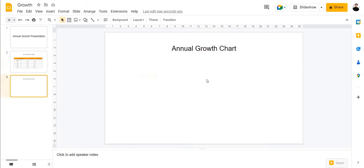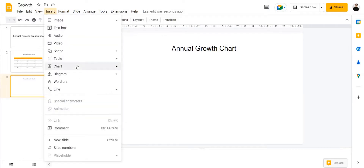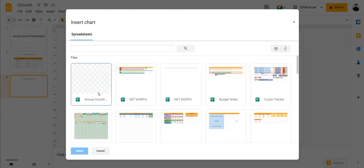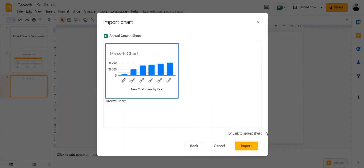Next we're going to bring our chart into this slide. For that we're going to go to Insert, then Chart, then From Sheets. Click on From Sheets and then select the chart — we're going to select the annual growth chart. Click on Link Spreadsheet. By linking to the spreadsheet, any changes that you make to the chart in your Google Sheet will also reflect in the Google Slides.